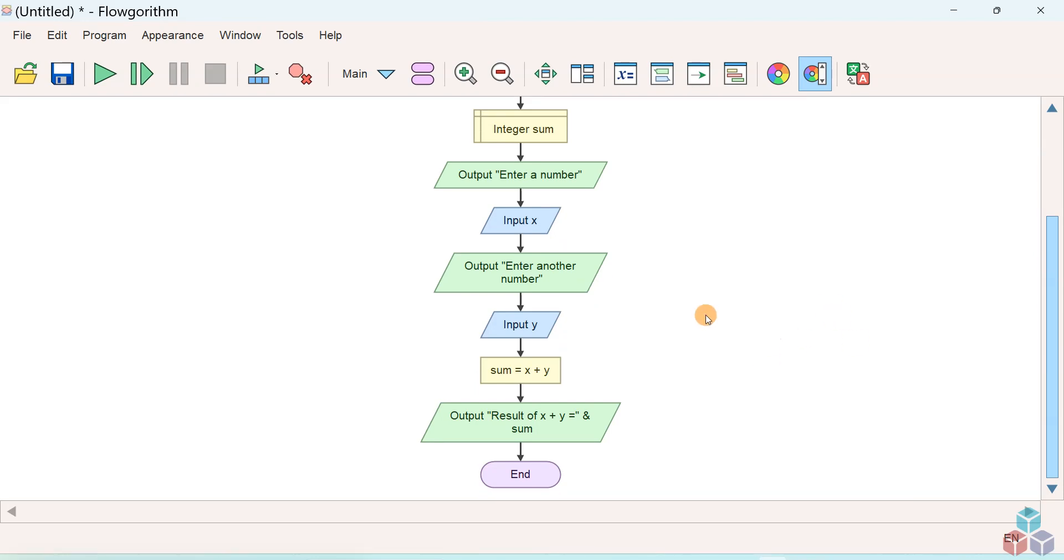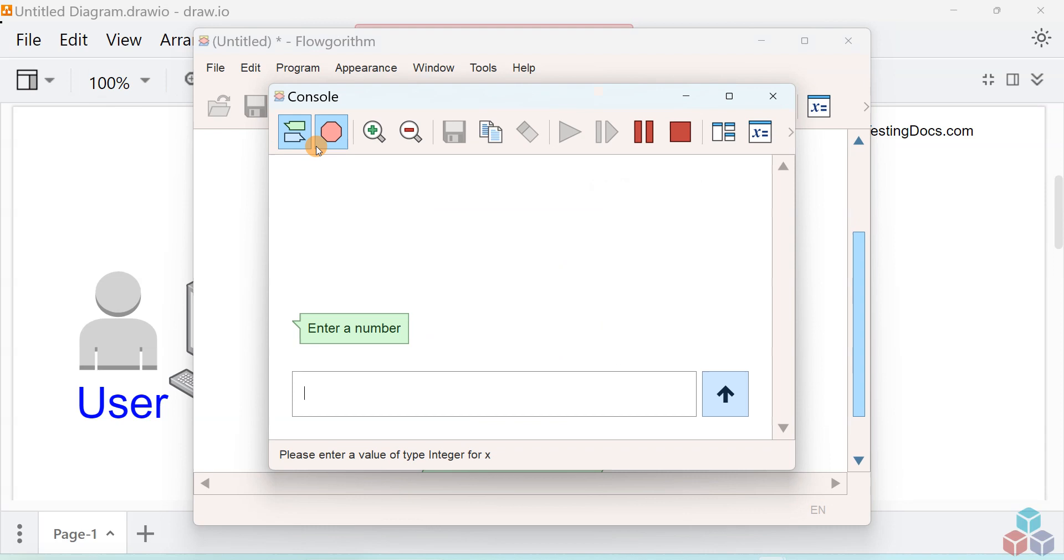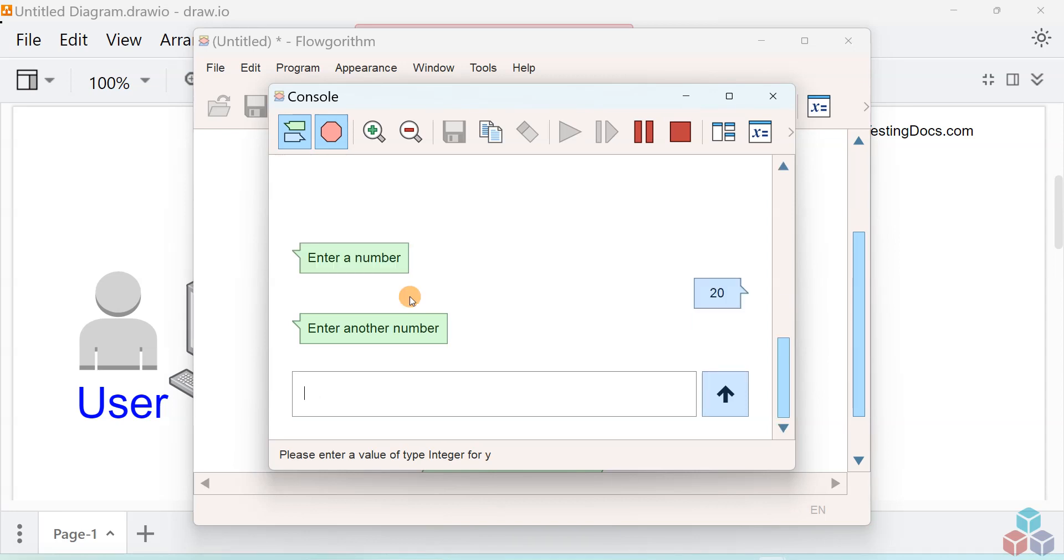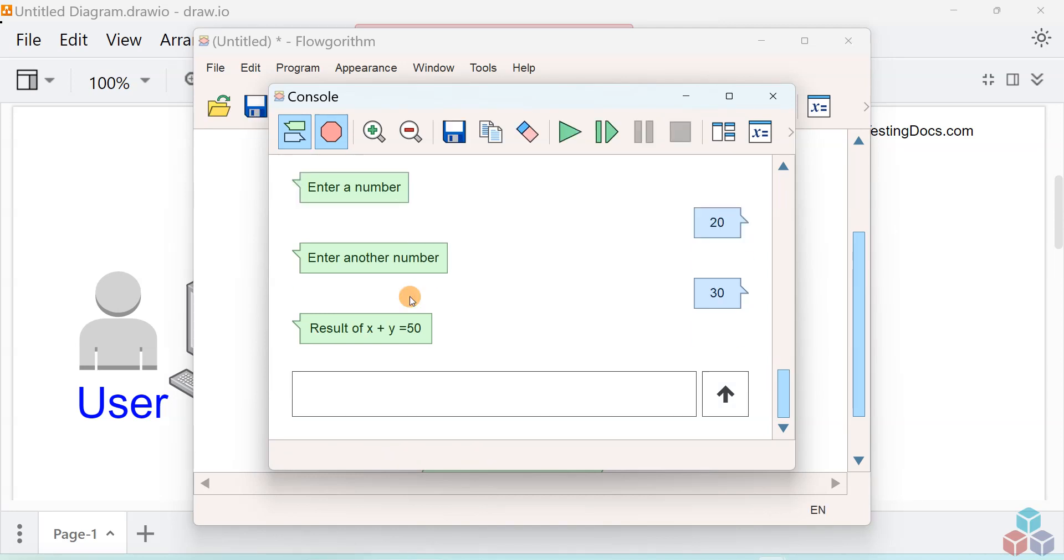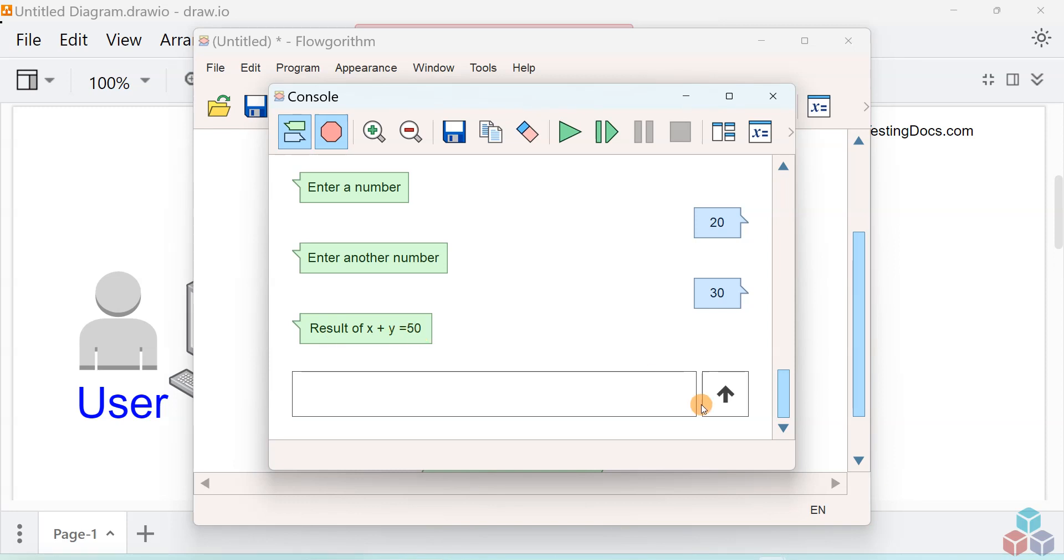Once you're done with the flowchart, save it and click on the green play button to run the flowchart. As shown in the workflow, enter the number 20 and another number 30. Here you can see the flowchart has computed the sum of two numbers and displayed the result: X plus Y is 50. That's it.